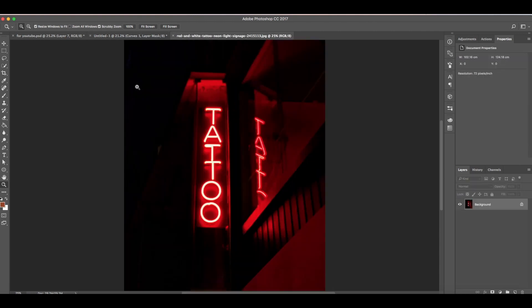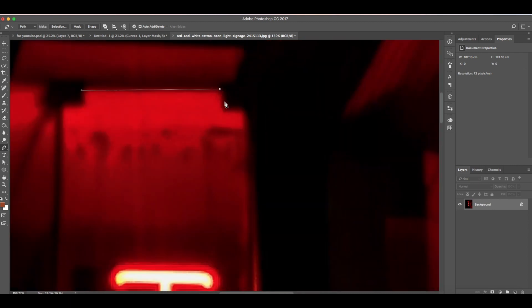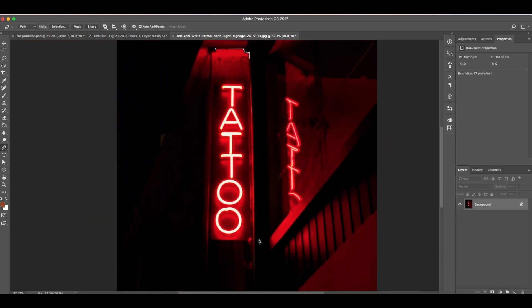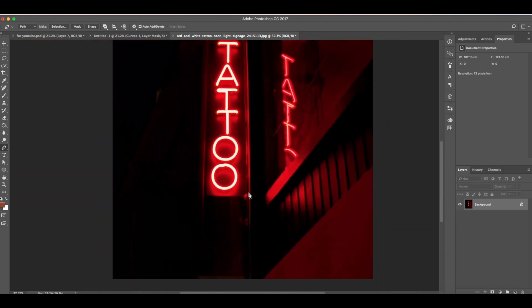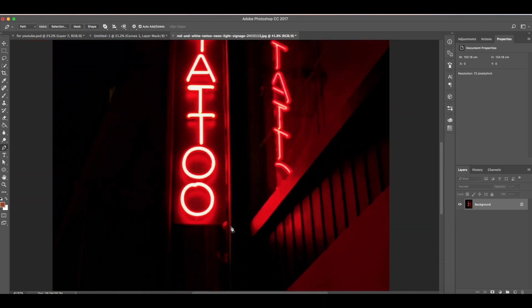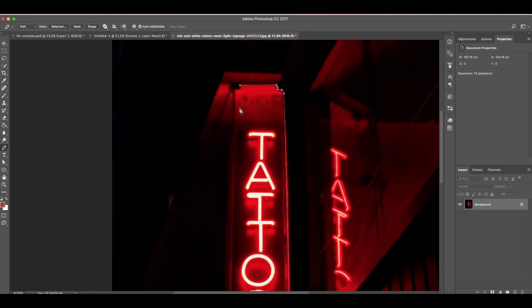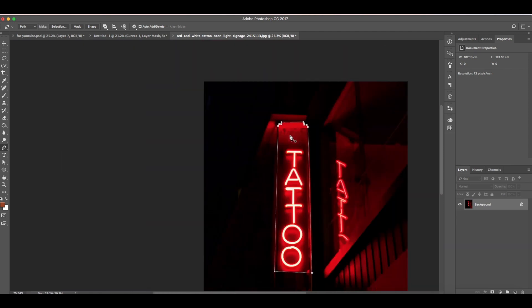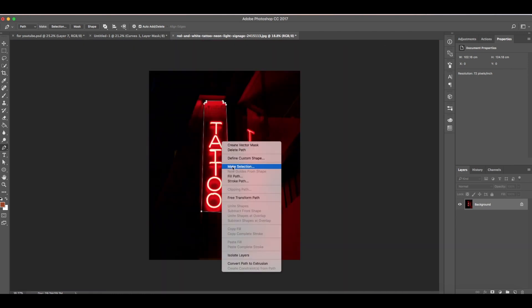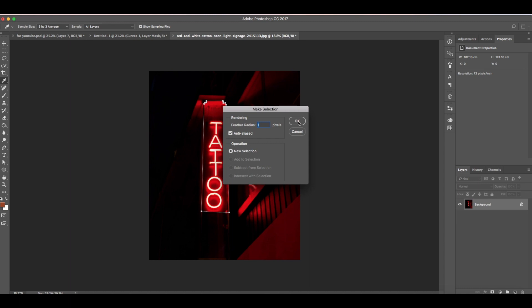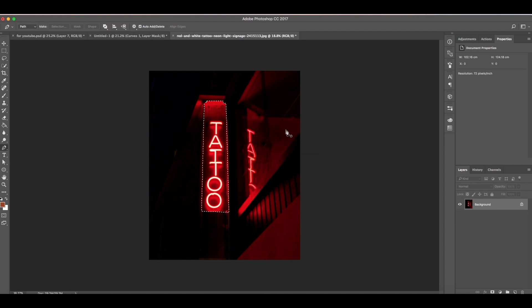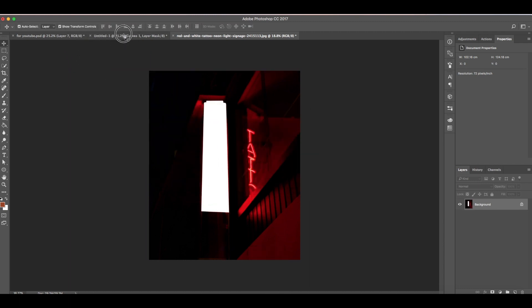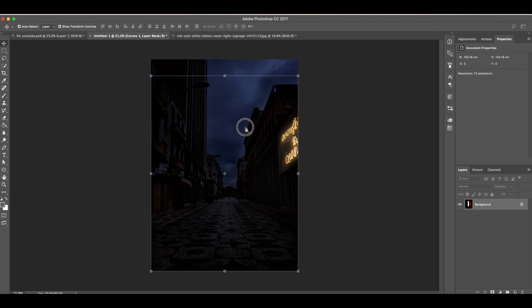Now we're going to add this signage here. We're going to select this using the pen tool. Now I'm not going to be in detail on every curve on this, there's no need for that. Now close that, then right click make selection. One is okay, then hit okay. Press shortcut Ctrl+V, then drag it here.